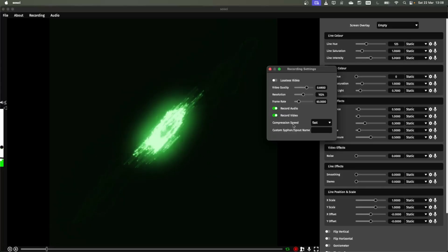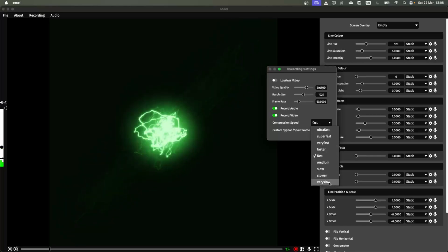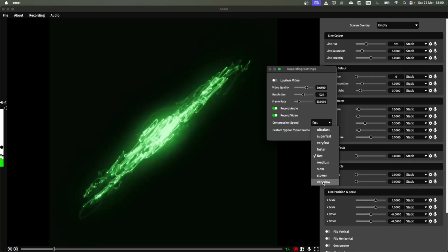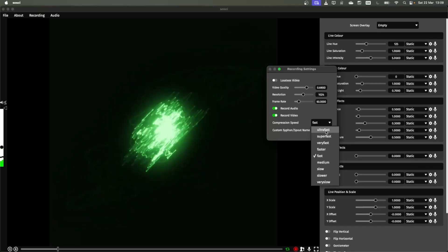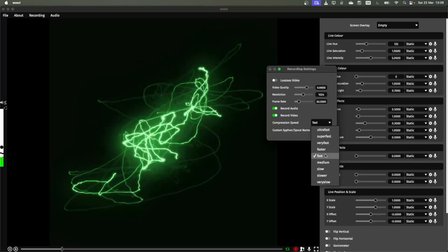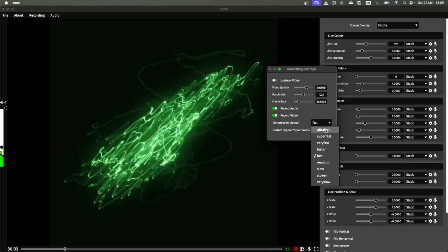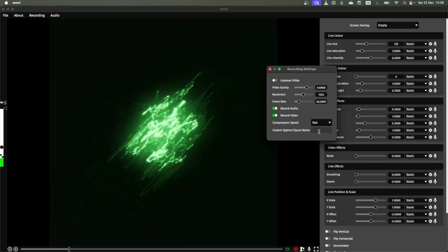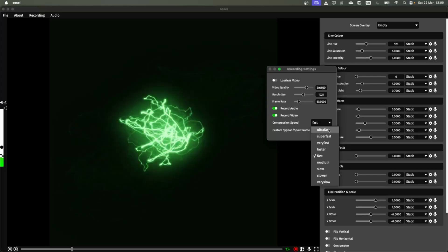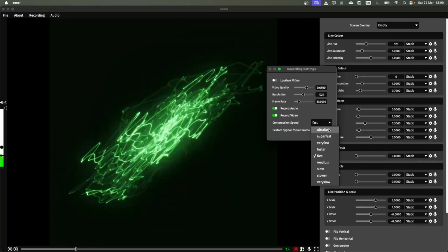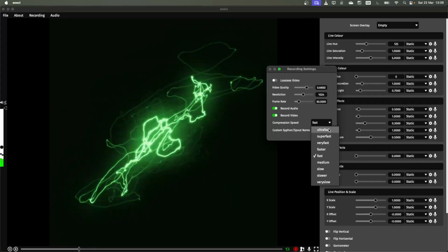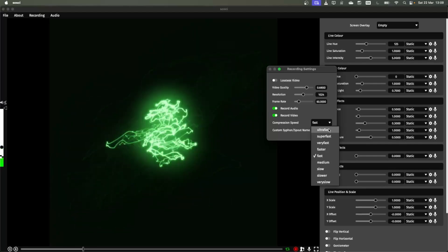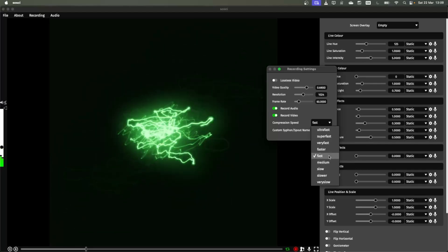Finally we have the compression speed. So this doesn't affect the quality of the video in the output but it does affect how large the file size is when you record and also how long it takes to do the render. So if you're struggling and it's stuttering a lot when you render you might want to change this to something like ultra fast. This is going to create a bigger file on your machine but it might be a bit quicker to record. By default this is just on fast.